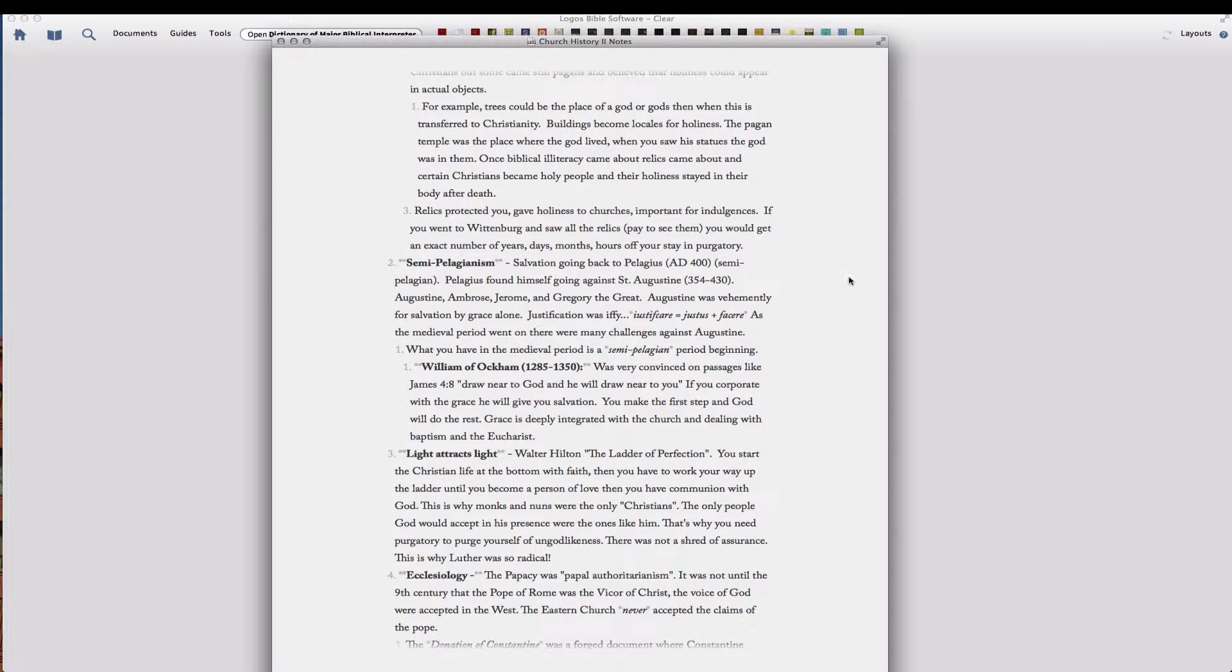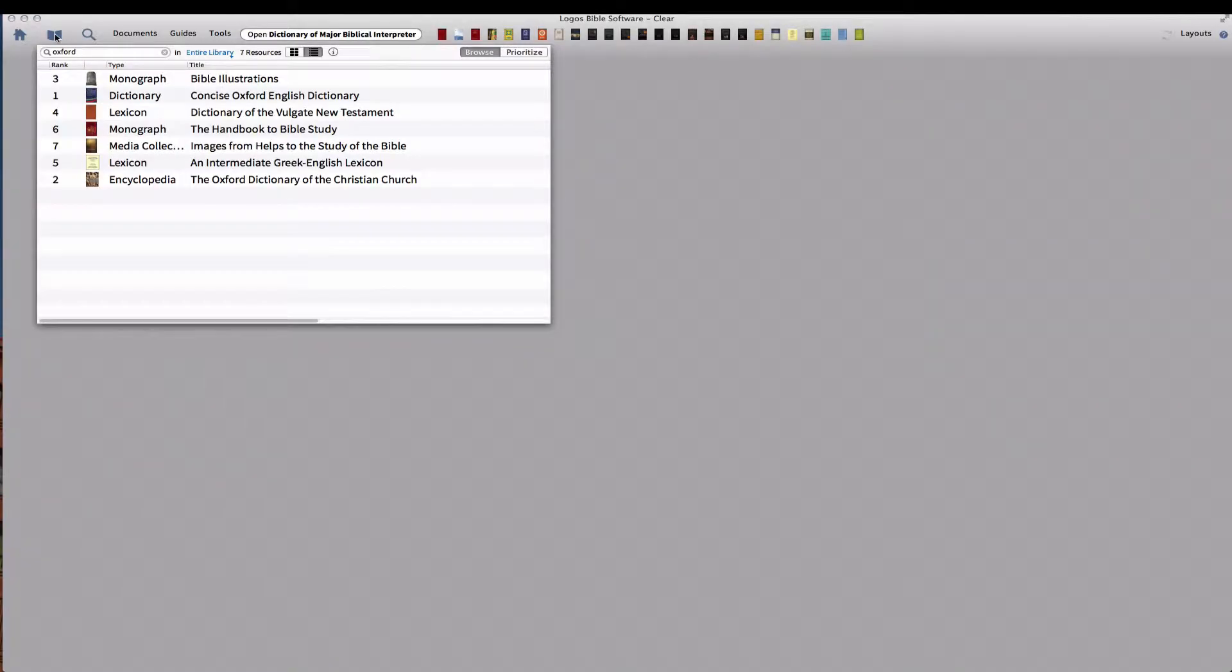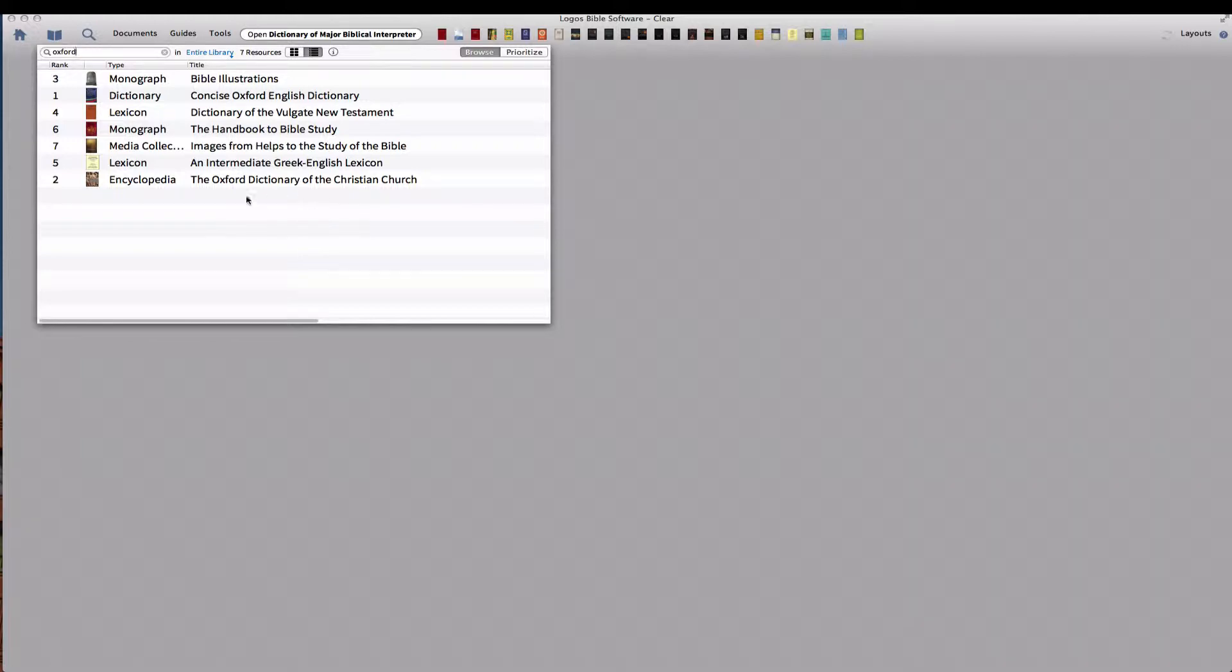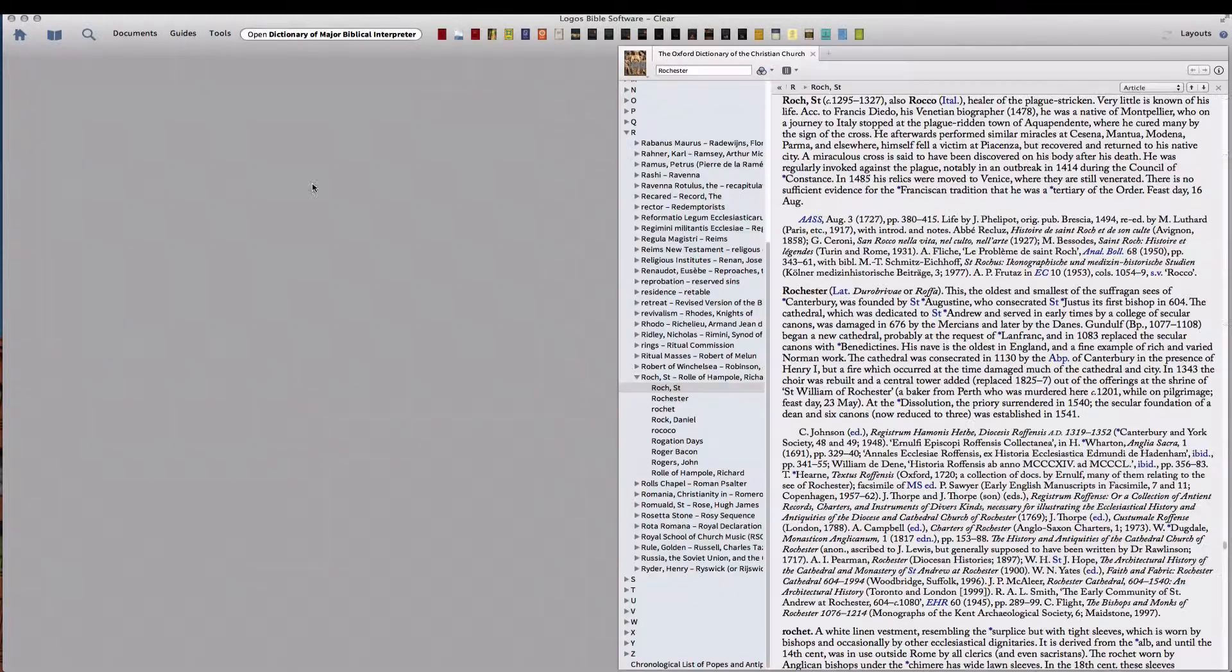So for example, let's look at William of Ockham. Let's say I wanted to link it to a dictionary article. One of the dictionaries that I like using for the history of the church is this Oxford Dictionary of the Christian Church.